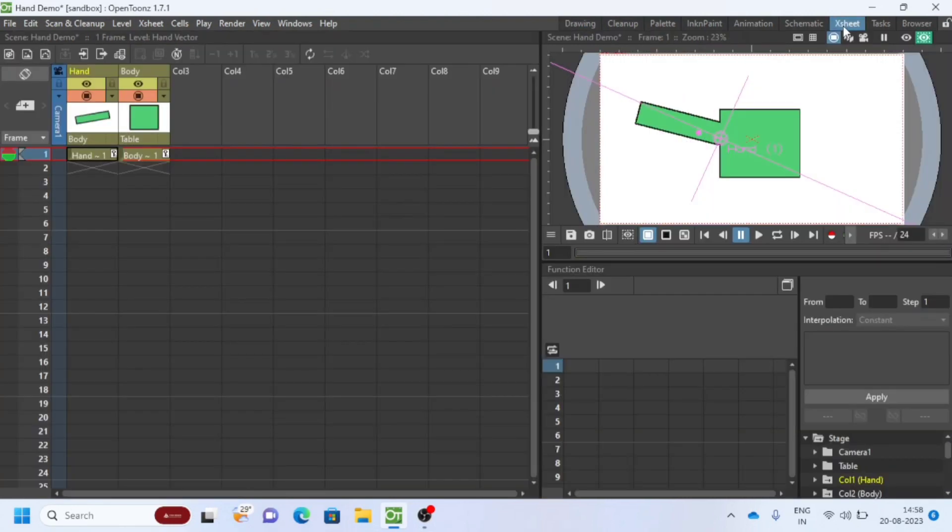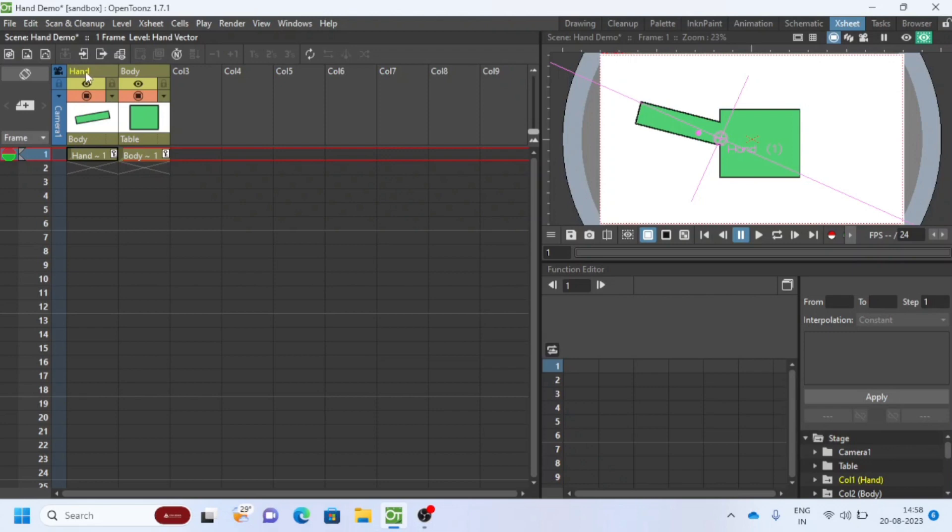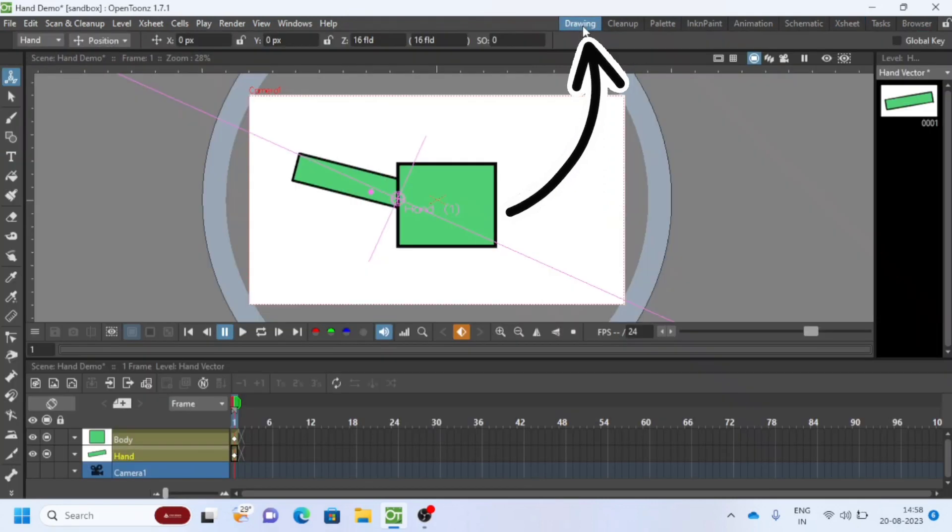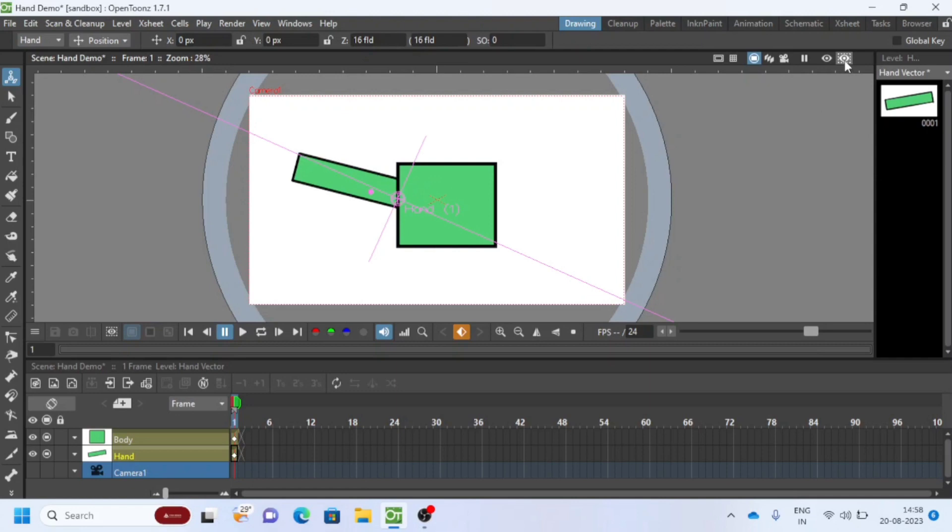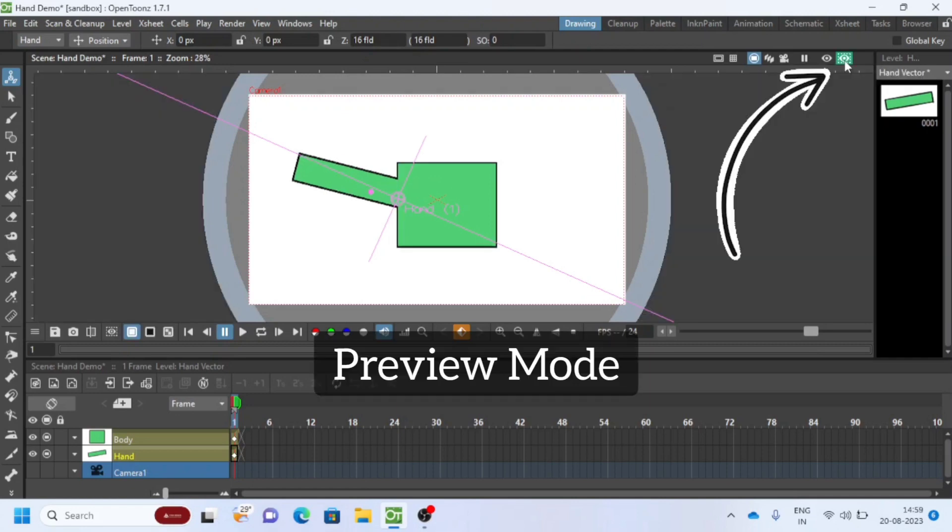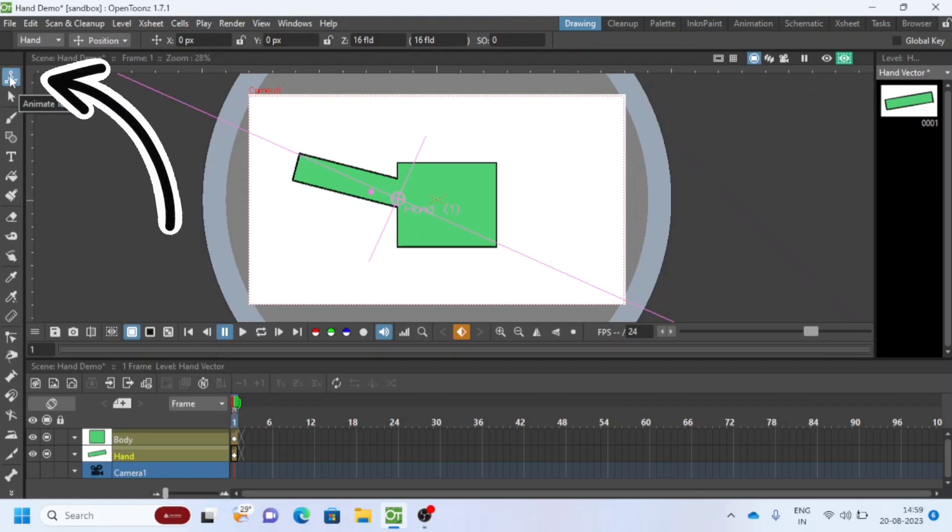You can choose any one section to animate - X sheet or drawing. Second, you have to check which mode you are working on, preview mode or without preview mode. As you can see on the right top with the eye icon. As a result, you can see how it works. I am using the animate tool here.